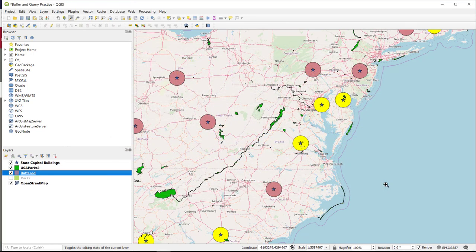As a challenge, I encourage you to try to figure out how to create a Boolean query that will select the number of national parks that are within 25 miles of the state capitals — in other words, turning that query on its head. Play around with it, have fun. Remember, you can't break the software. Happy trails.